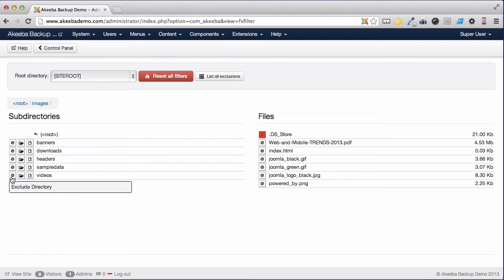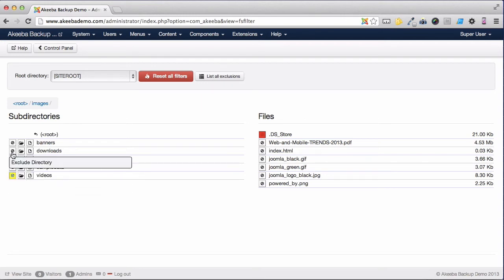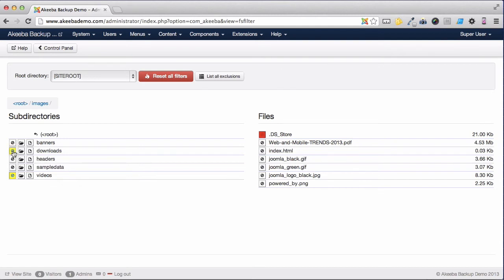If I click on this icon here, I can exclude all the videos. I can do the same for my downloads or I could just skip the subdirectories and keep the main one. But I'm going to exclude the entire directory.